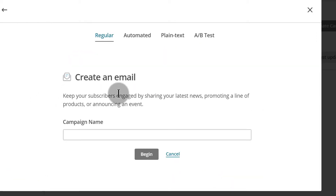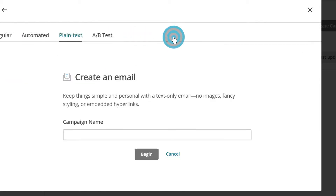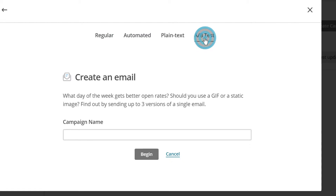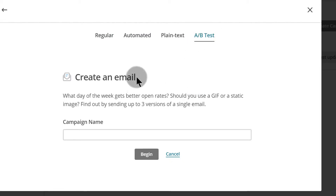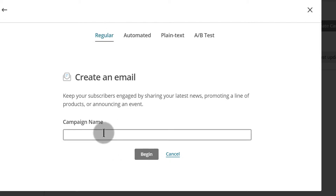Once you click on this, you'll see that you can create regular campaigns, automations, or a plain text — which just has the text with nothing else. You can also do A/B tests. But for this video, let's see how you can create a regular campaign. A regular campaign is a one-time campaign which uses the Mailchimp template. So let's call this one 'sample campaign' and then click on Begin.